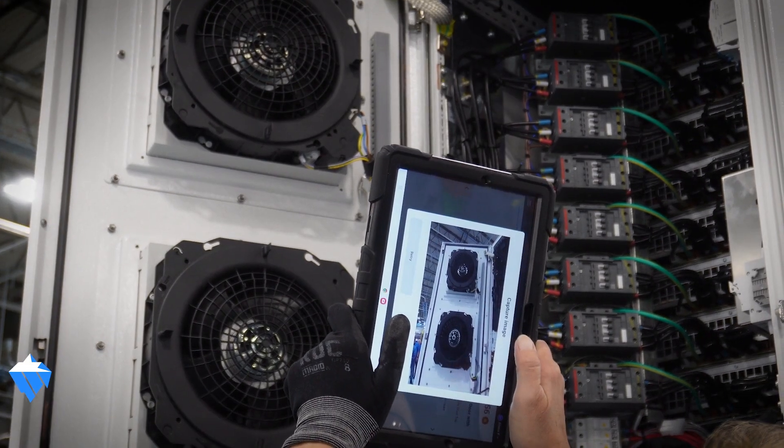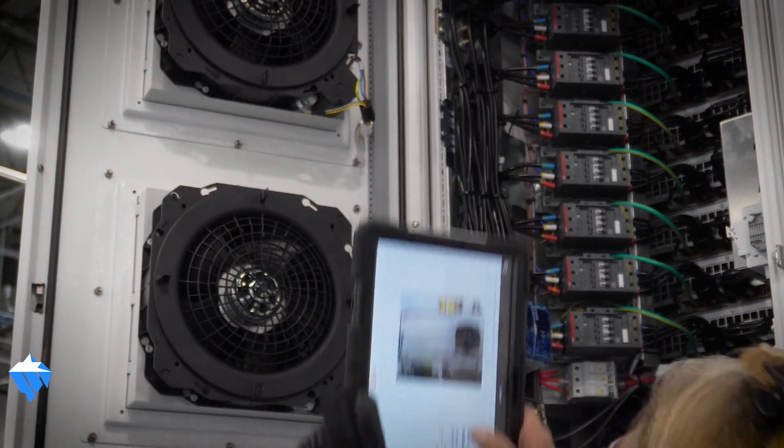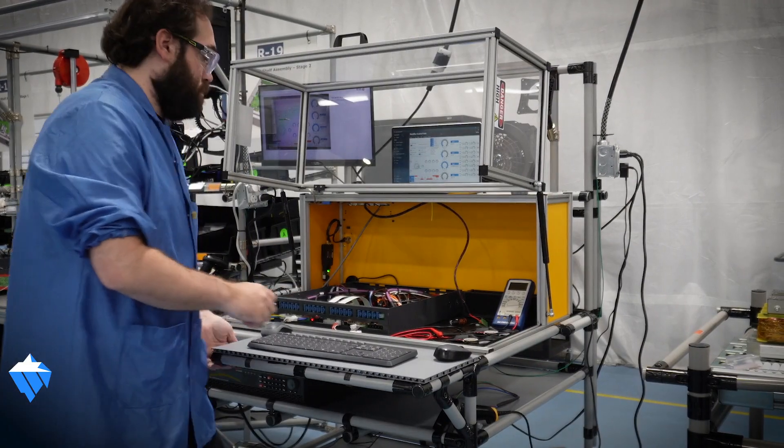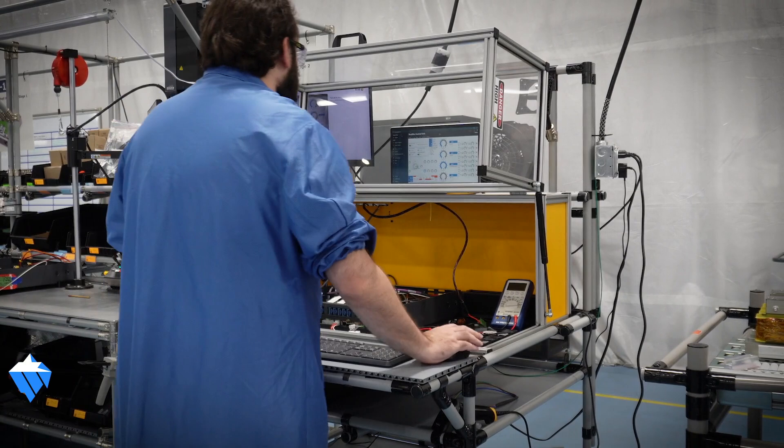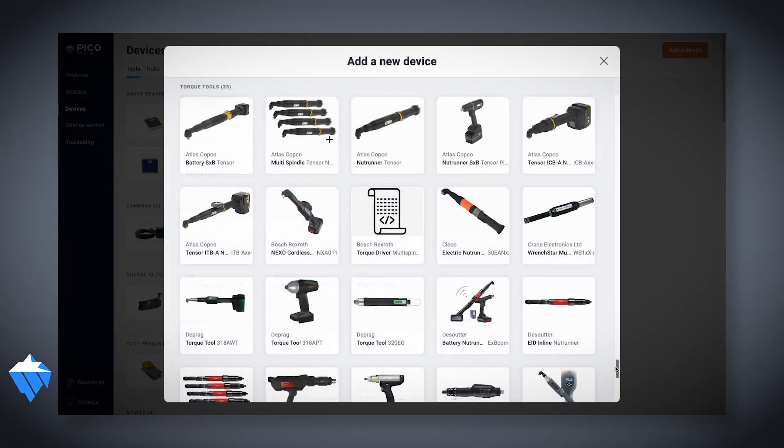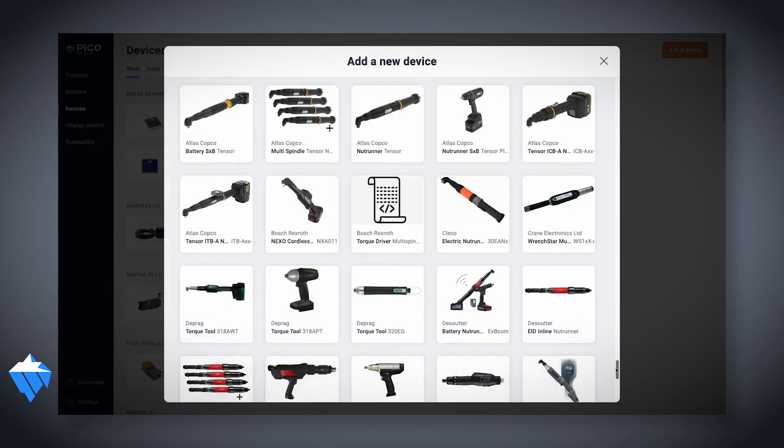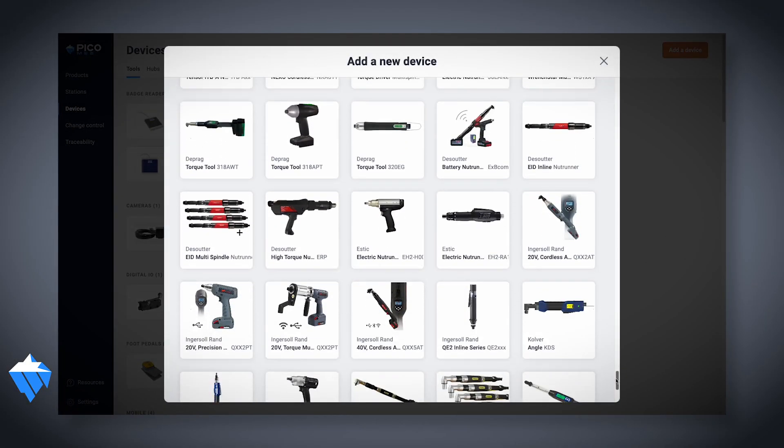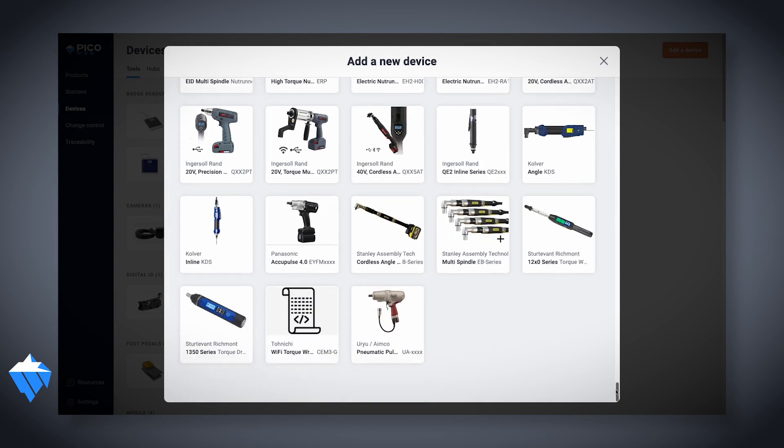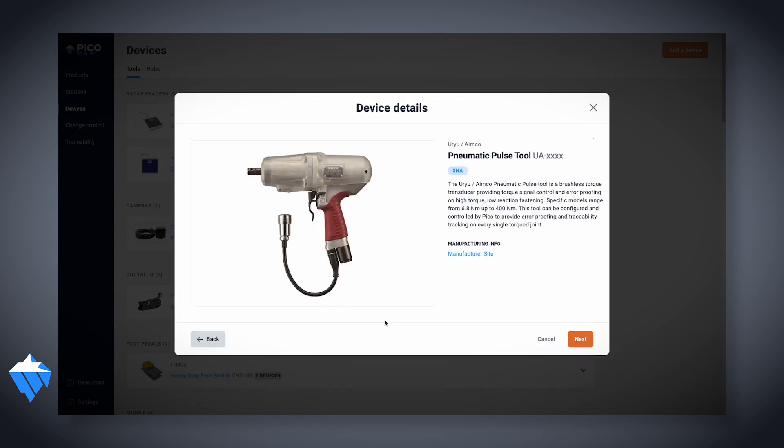If we went with any other MES system, there's no way we could have launched as fast as we did. So we could actually integrate a tool in probably an hour from opening the box, setting it all up, getting it all talking. It's a very simple interface.